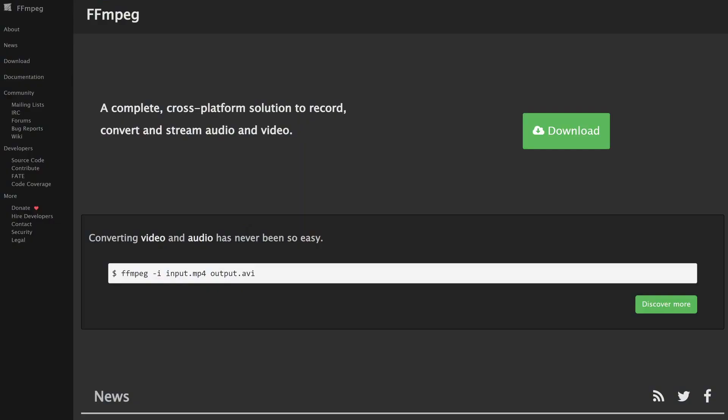If this is your first time hearing about FFmpeg, FFmpeg is a free and open source software project consisting of a bunch of libraries and programs for handling video, audio, and other multimedia files. It's available on the three most popular platforms: Windows, Linux, and macOS. The application is meant to run from the command line, and it has a whole bunch of features such as converting an input file into another format, as well as encoding video with various compression codecs. So sit back, relax, and let's get started with how to install FFmpeg and some basic usage.